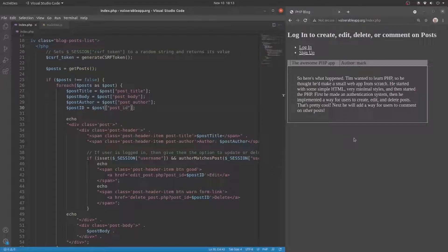Hey everyone, in this video I'm going to show you how to prevent XSS in PHP.